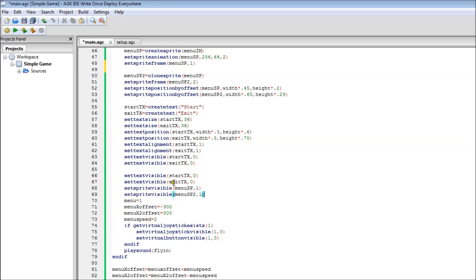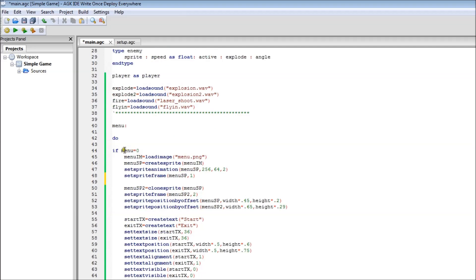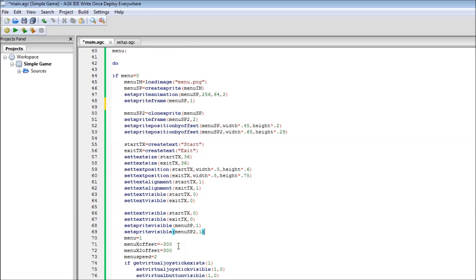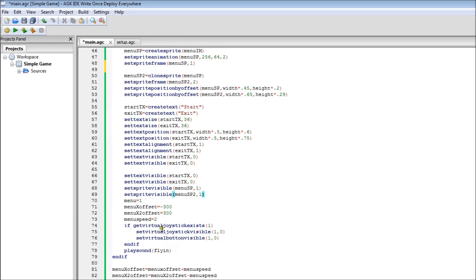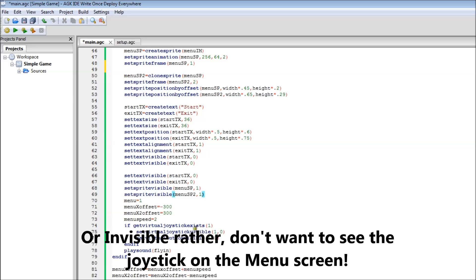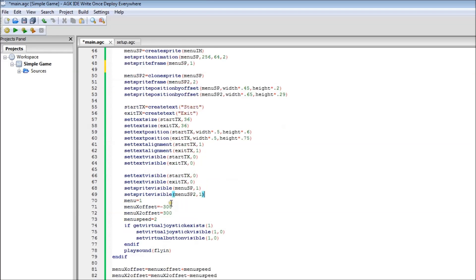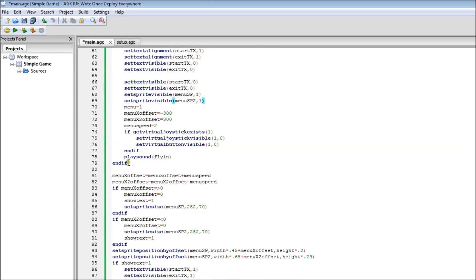In fact this might be a good point to run the program. We hide the text. Then we set a couple of variables. Menu Offset and Menu X Offset 2. These two variables here, I'm just setting to two different values: minus 300 and 300. Menu is equaling 1 because we want it only to run this bit of code once. This is a good way of resetting it. And it sets the menu speed, which is how fast these sprites are going to move. This little bit of code isn't really needed, but if you want to use it on Android, it checks if it exists and sets it to be visible. And it plays the sound, the first sound effect for the menu. Because it only wants to play it once, it puts it in there.